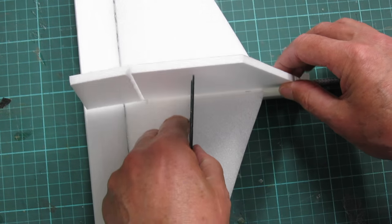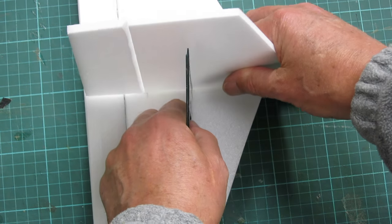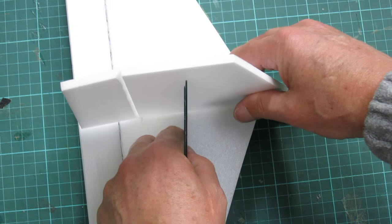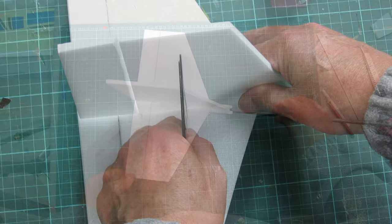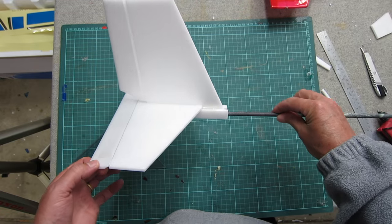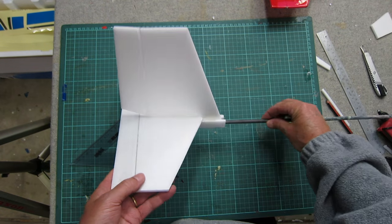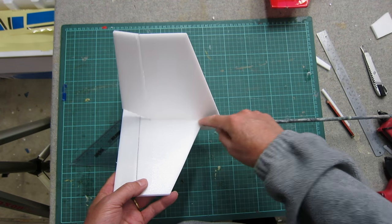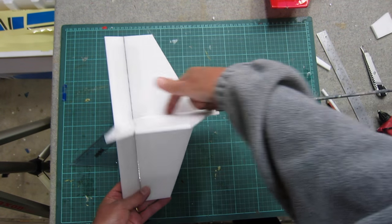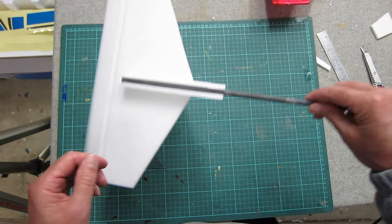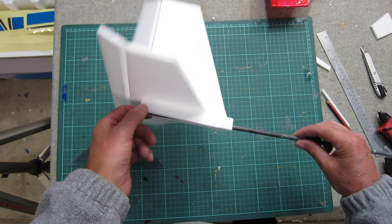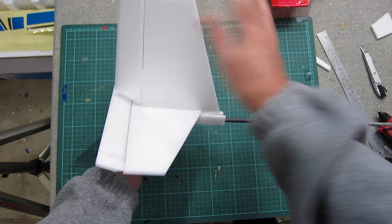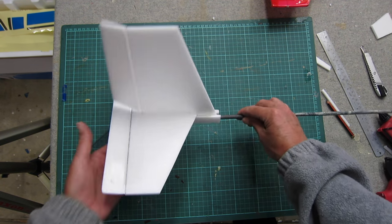And I'll use my square just to keep it square. And that's basically it. I can add beads of glue for a bit more strength there and there. I'll cover it all with tape.